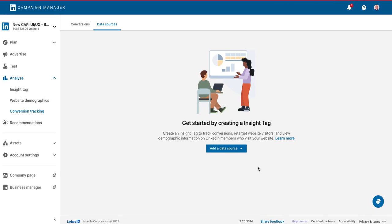And congratulations, you've completed the first step in setting up LinkedIn's conversion API. Next, we'll create a conversion rule and apply it to our campaigns.